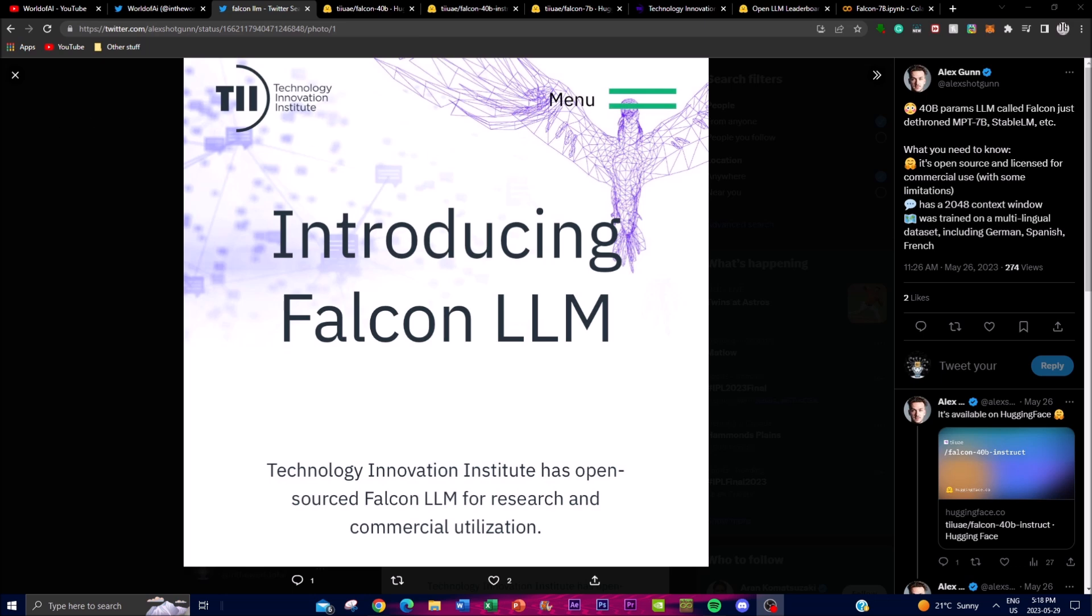The purpose of the decoder-only model is to generate text based on a given input prompt. It does not have an encoder component that would encode and understand context of an input. Instead, it focuses on the decoding process which uses extensive training to generate coherent and contextually relevant responses.